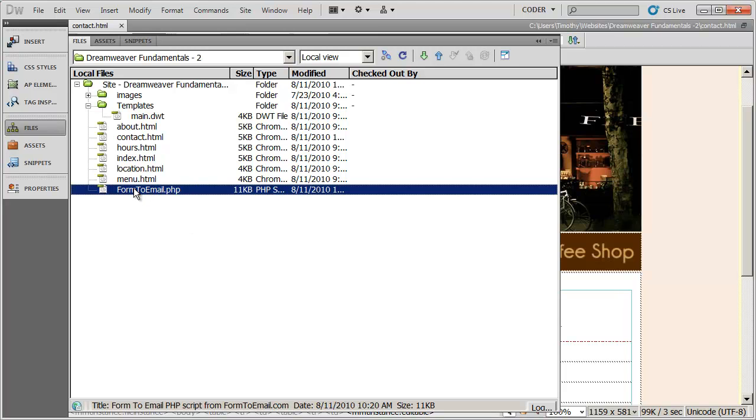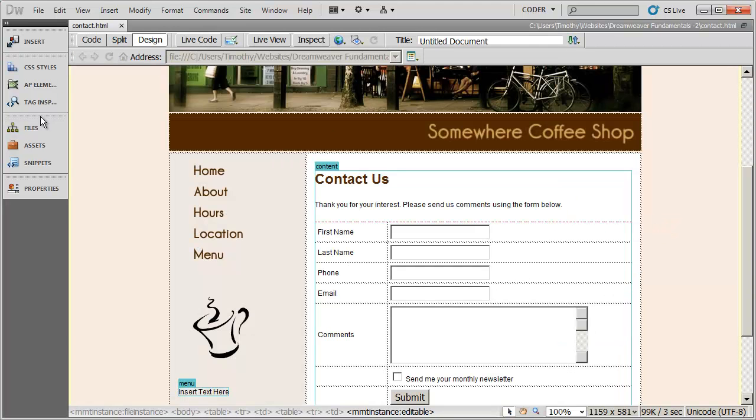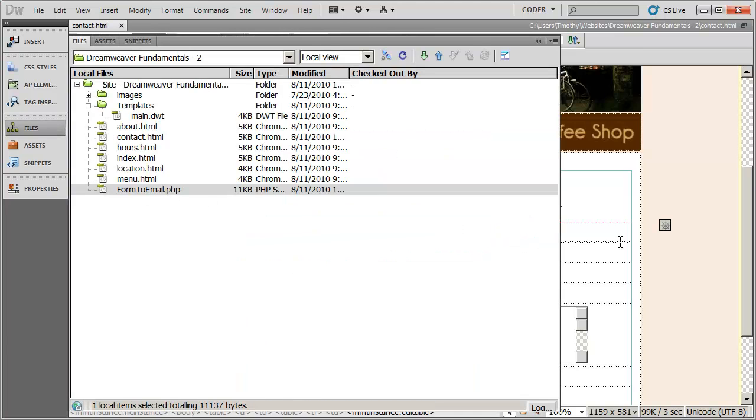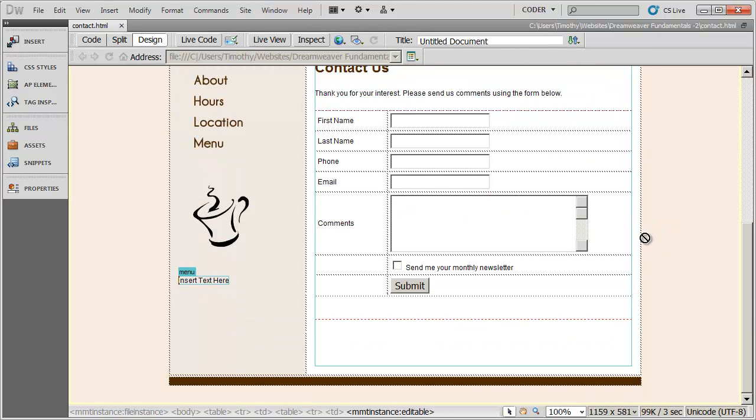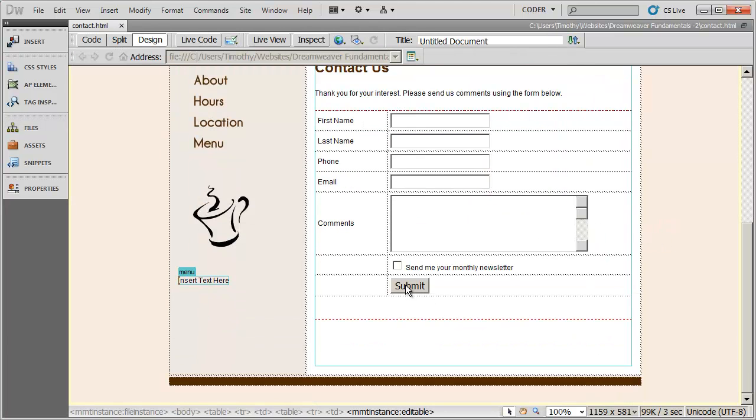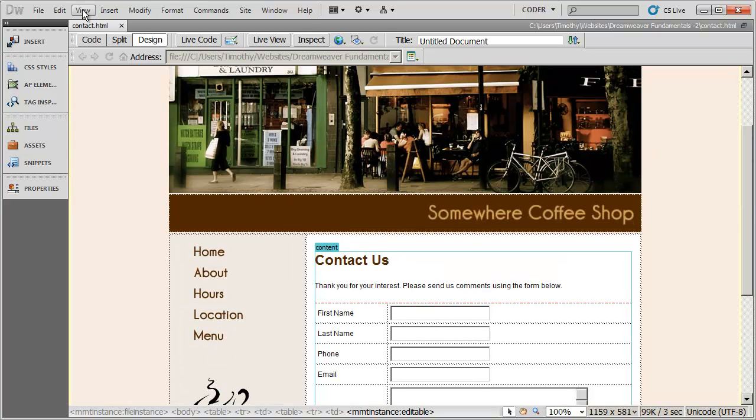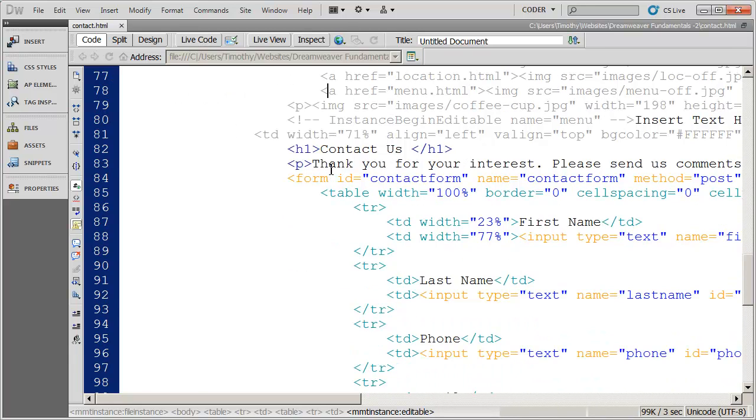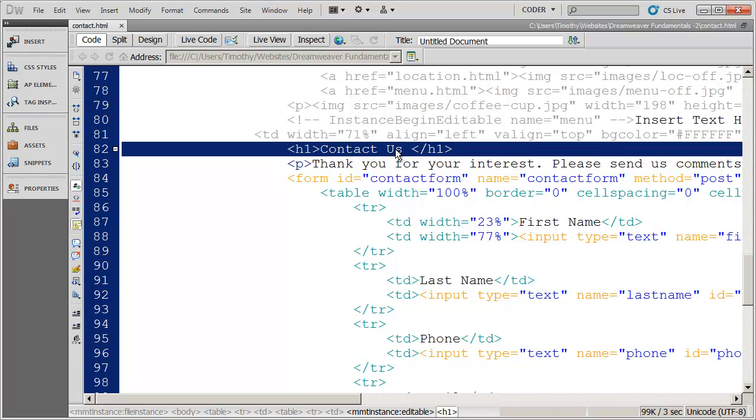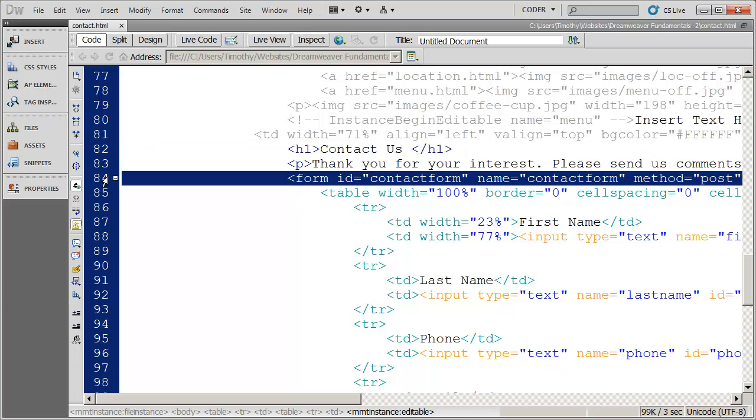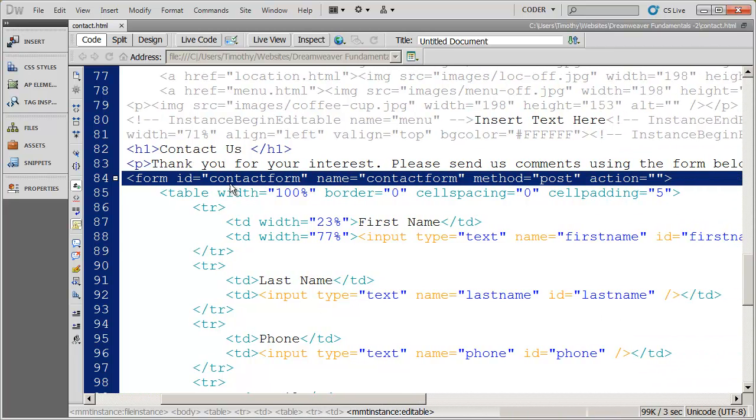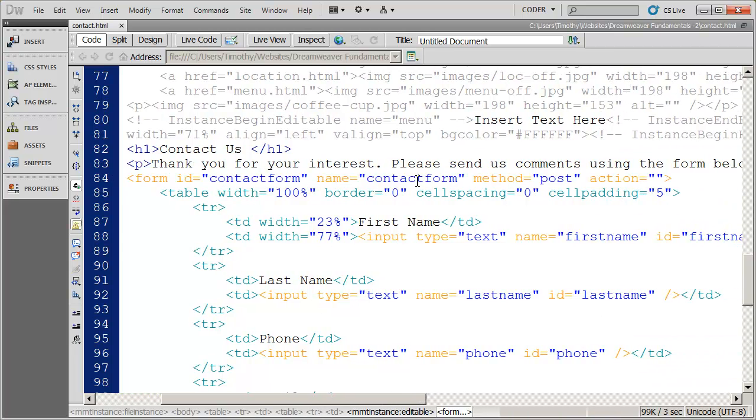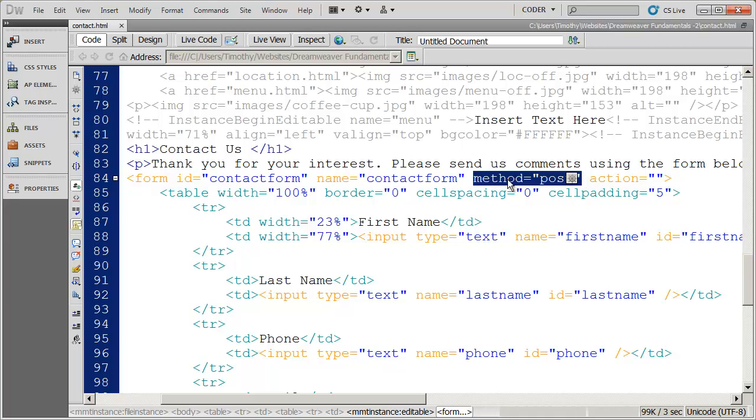And now what I need to do is tell this form to use this script whenever anybody clicks the submit button. That's very easy to do, but we do need to go into code view for this. Now, you need to come down, scroll down in your page and you're going to find the contact us heading. You're also going to see underneath that there's a form tag, and you've got some IDs here. You could name your form whatever you want and give it whatever ID you want. Method needs to always be there as post. So if you don't have this attribute, you need to add it to the form line.